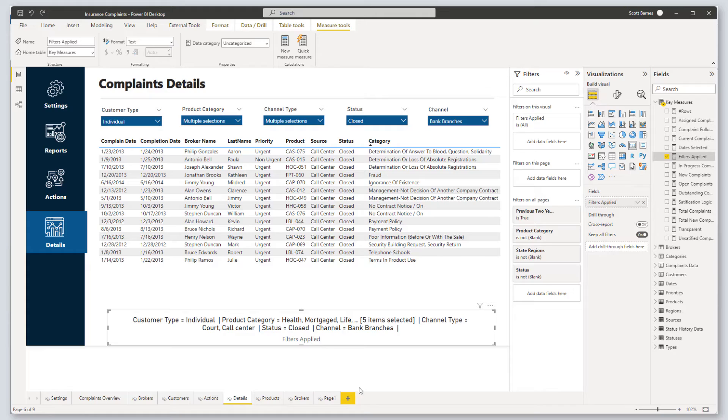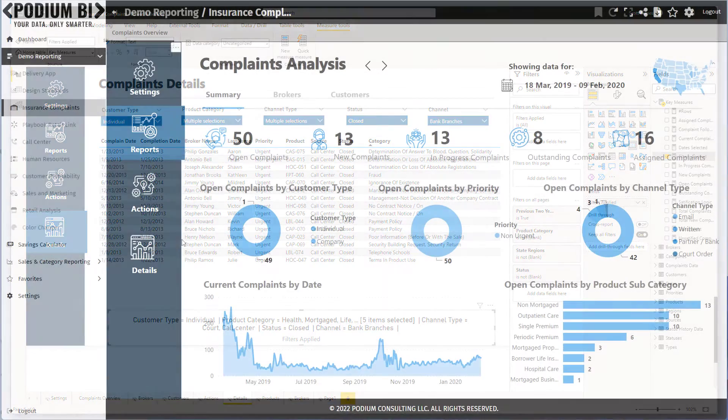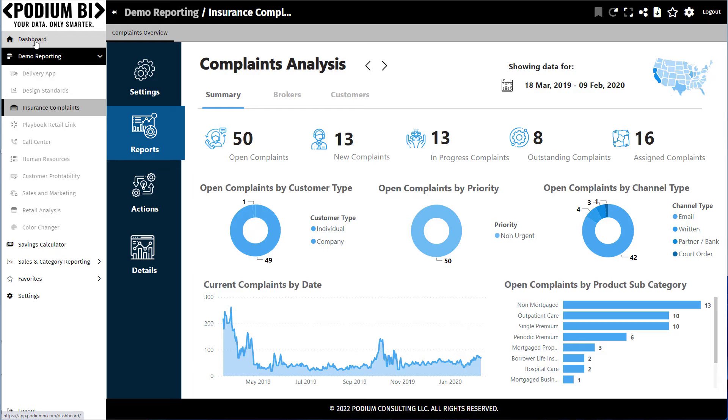DAX Studio did all of the heavy lifting. This is how I would build a filter applied list. I would love to hear your thoughts in the comment section below.